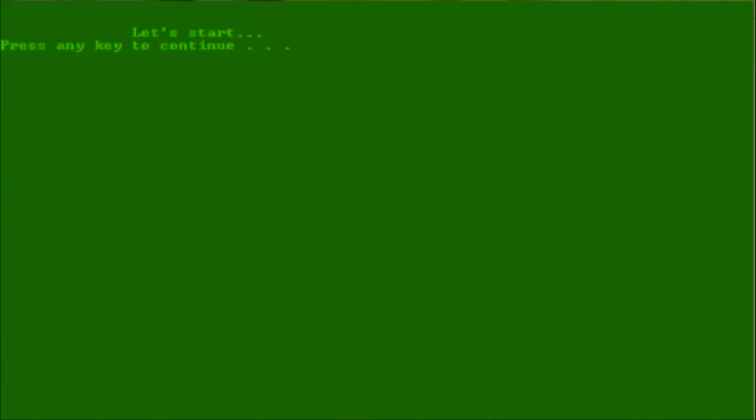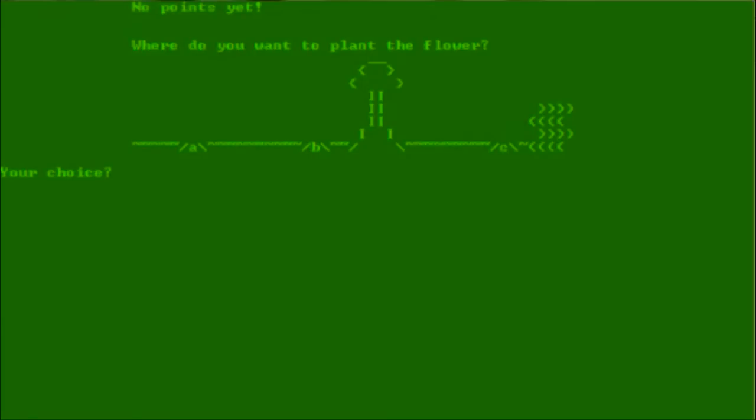At this point in our plant simulating career, press any key to continue. Okay, task one, plant the flower. Press any key to continue. What am I supposed to press here? I'll just press enter.